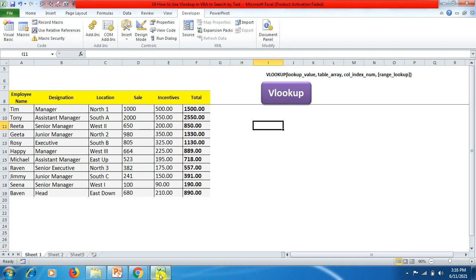Here in Sheet 1 we have some data: employee name, designation, location, where they have been placed, and the sales they have made. Depending on that, the incentives they will be getting, and the total where the sale sum and the incentive sum are added to get the final total.